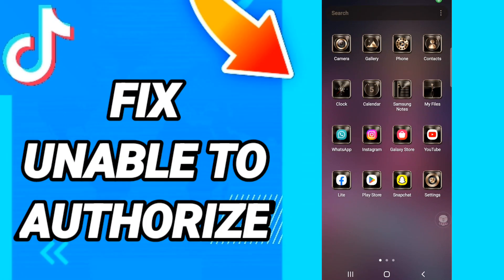Hi everyone, today we will talk about how to fix or how to solve TikTok unable to authorize. To fix this, you should just go to Settings like this.